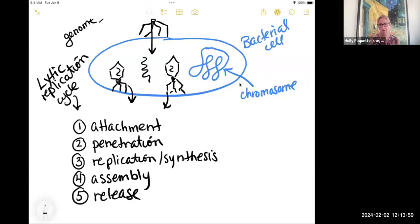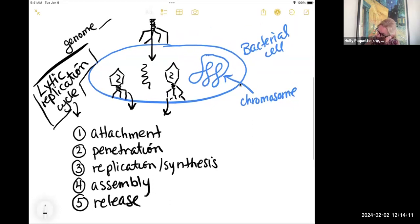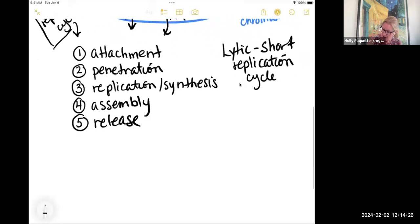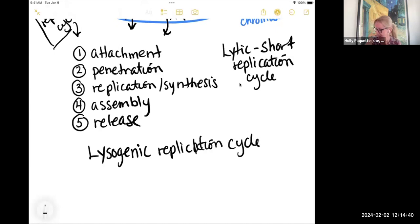The lysogenic replication cycle is a little bit different. The lytic is a short replication cycle — and it's a short word. The lysogenic — notice it's a longer word — is a longer replication cycle.